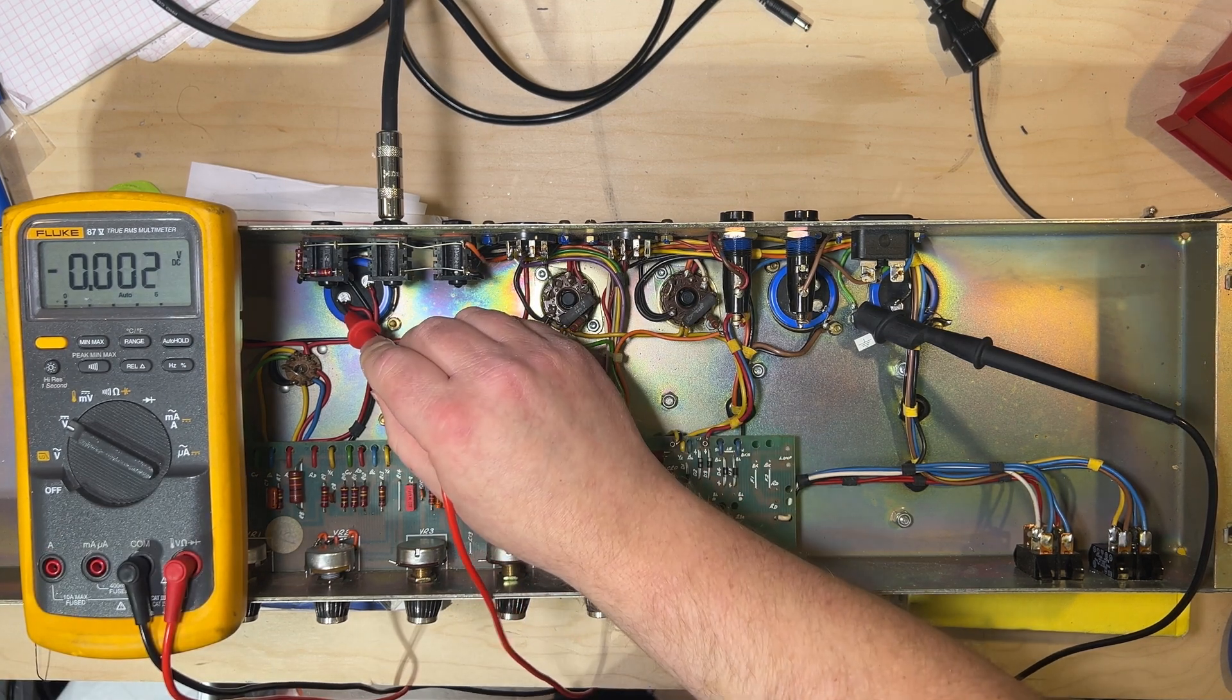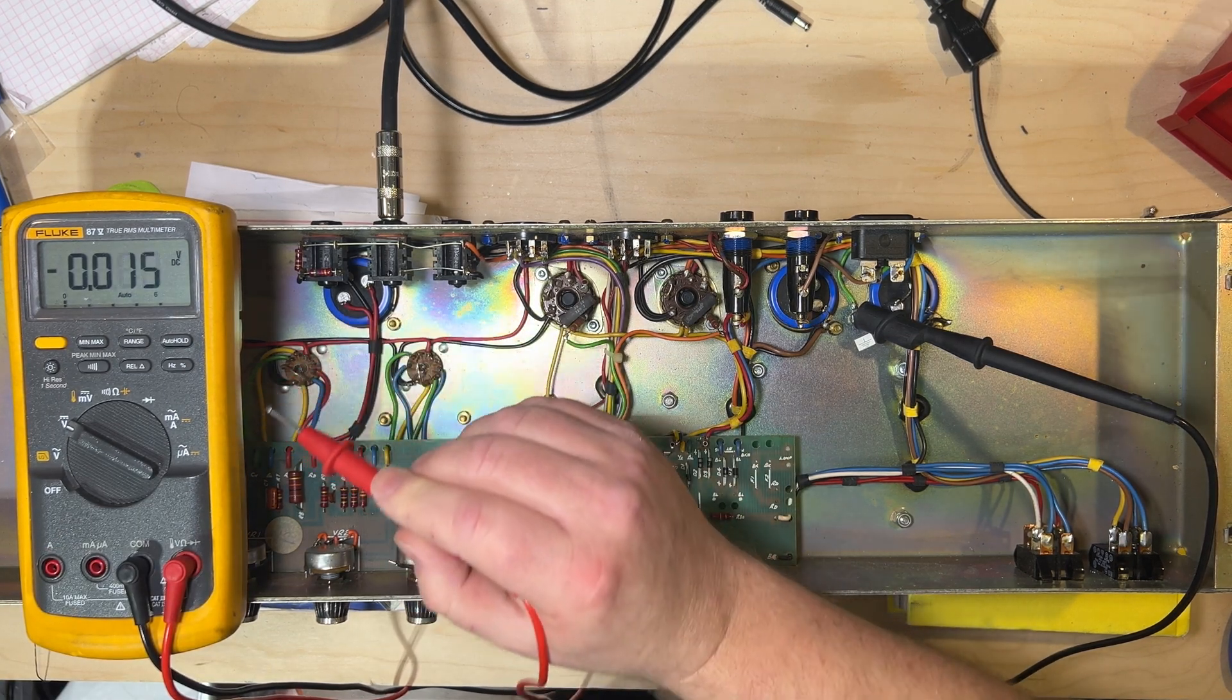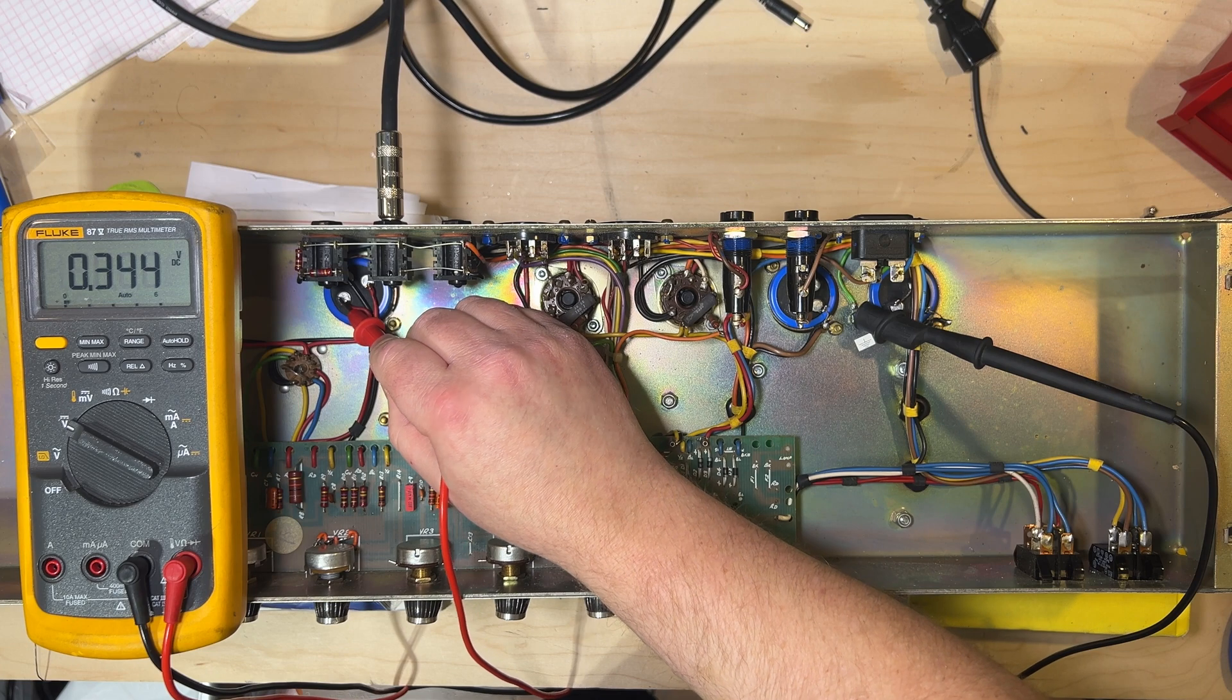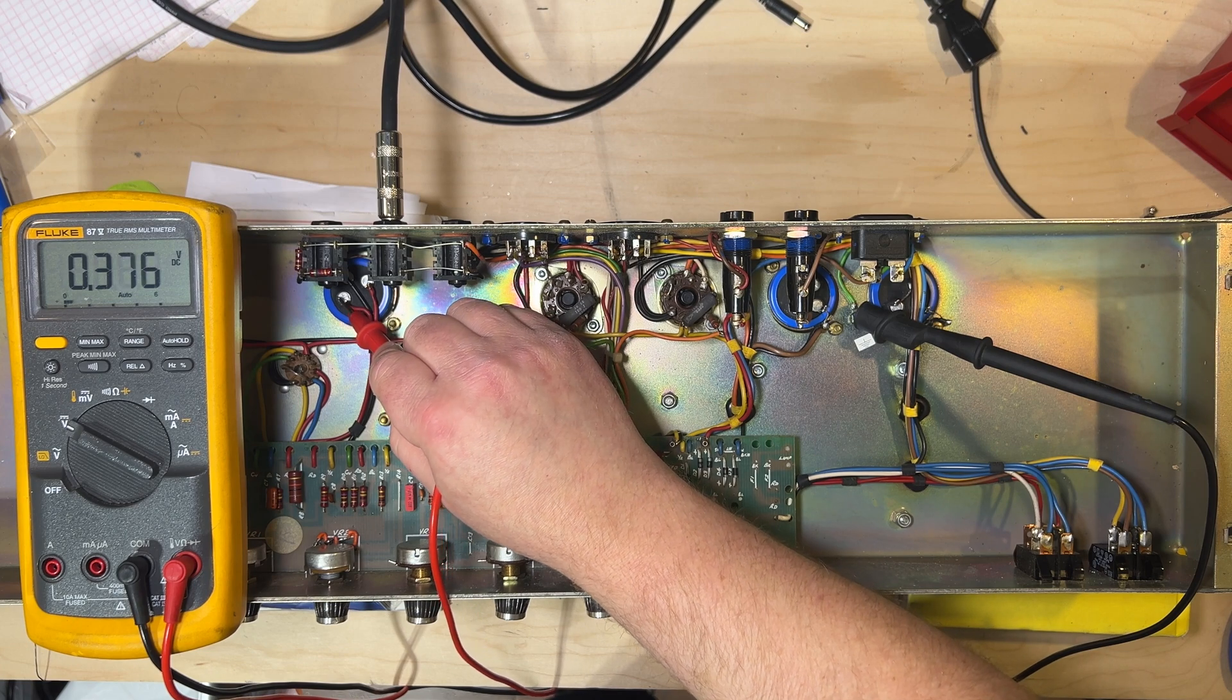And check our voltage once again. Left hand behind the back, right hand using your probe.